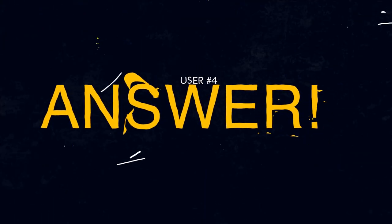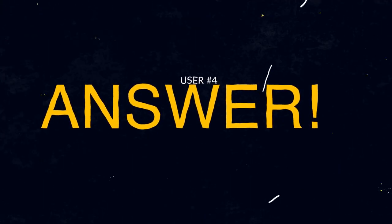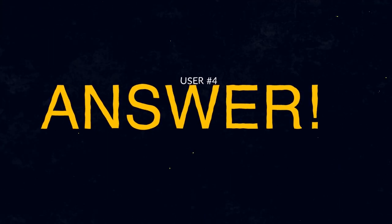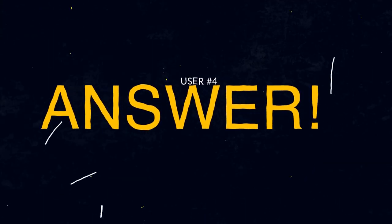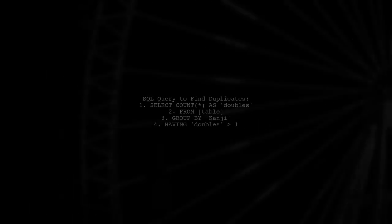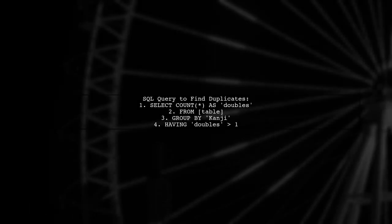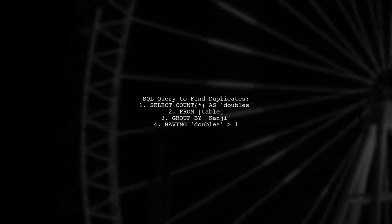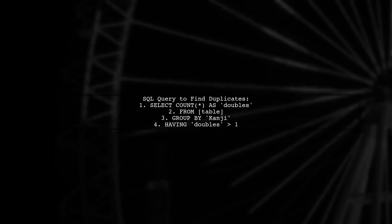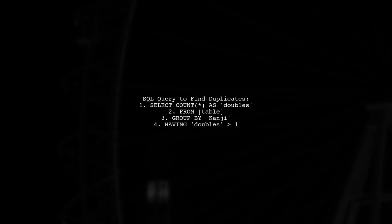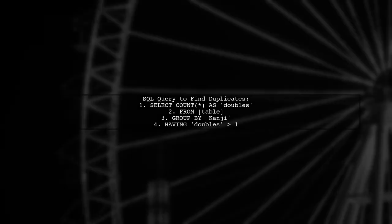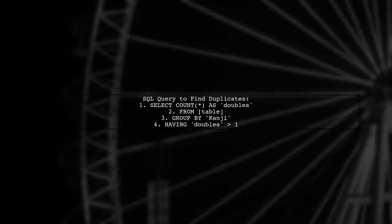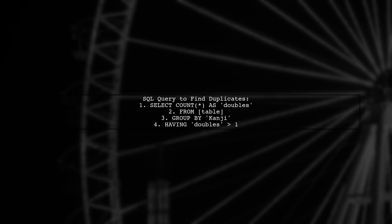Let's now look at another user-suggested answer. To list duplicate values from a table, you can use a SQL query. This query counts occurrences of each value in the Kanji column and filters for those that appear more than once.